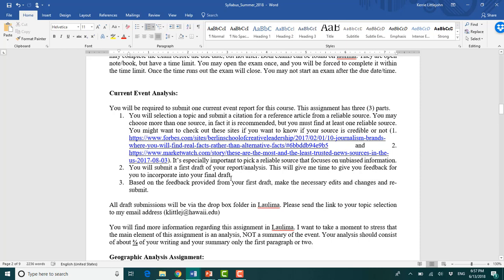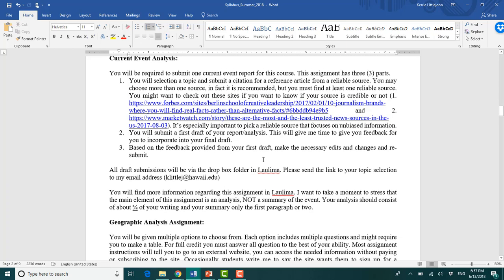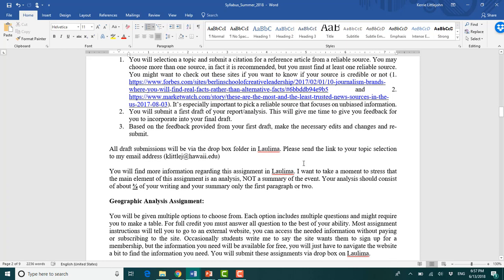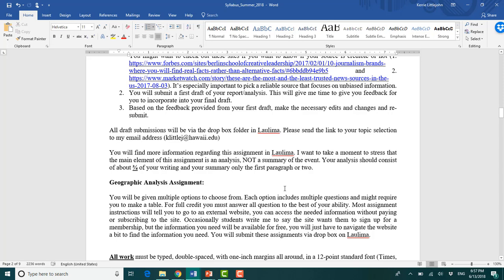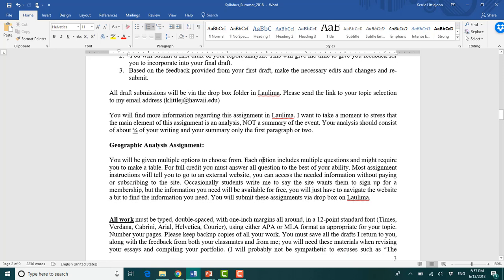And then you have your final draft. All of the resources that you'll need for this will be found in a folder in Laulima. It tells you where you can submit everything. What I'm largely looking for in this, you can find this in the resources I'm providing, including the grading rubric, is I'm looking for an analysis. I want to see that you're saying, this is the problem I've chosen, or this is the issue I've chosen.